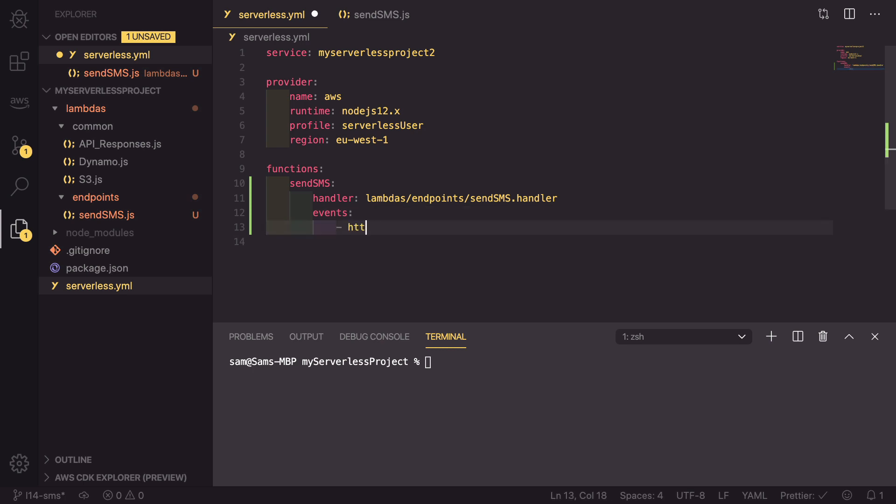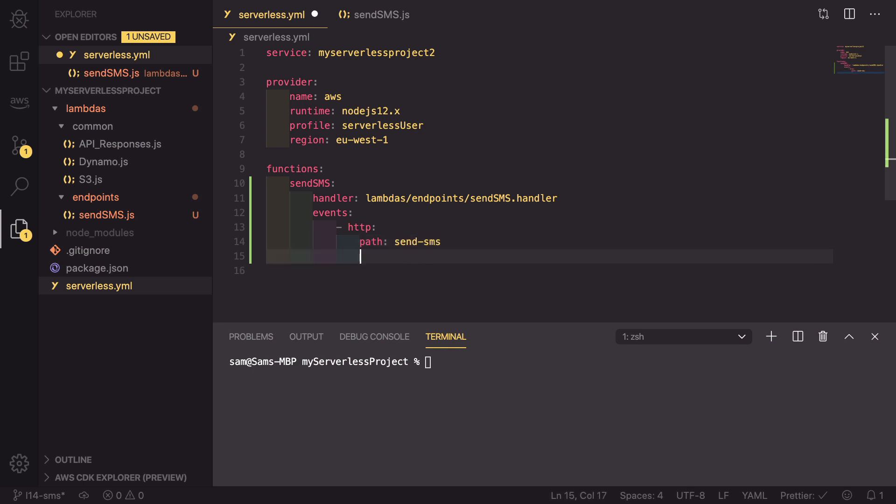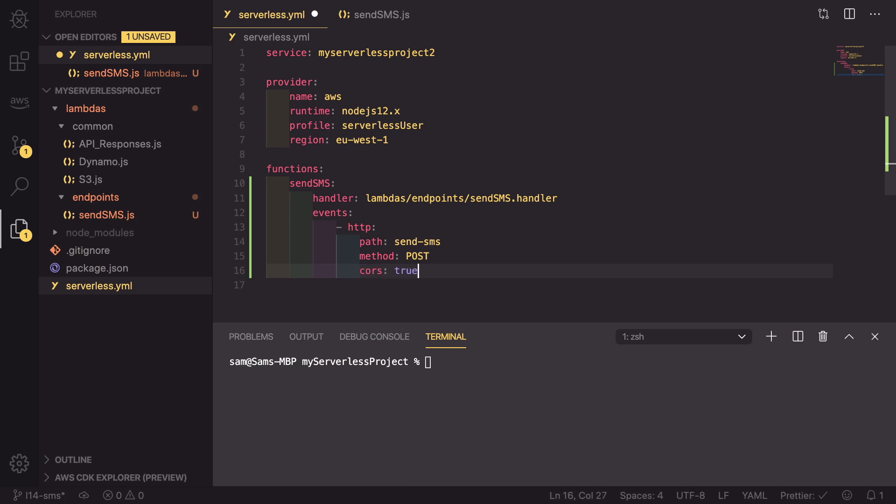As well as that, we need to define the events so that an API Gateway endpoint is created. So events - this is going to be a HTTP event. It's going to have a path, and the path for this can be whatever you want. I'm going to be going with send-sms. It needs a method. So in the code we expected a body to be posted up, therefore it needs to be a post request. And finally we can set CORS to be true. If we save that, that is the functions part.